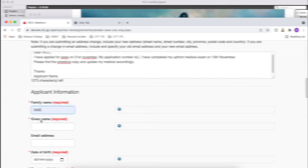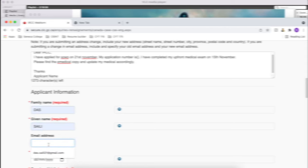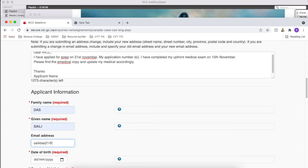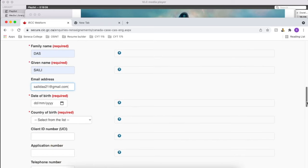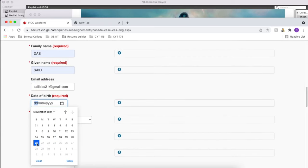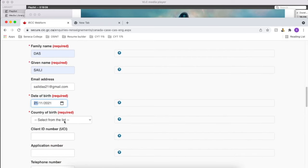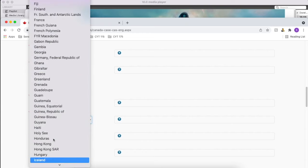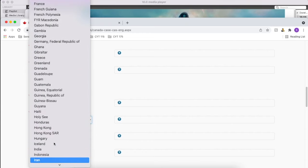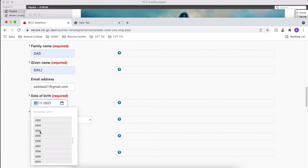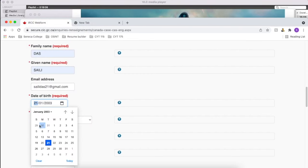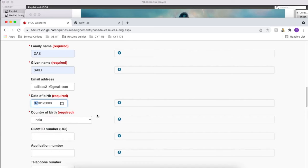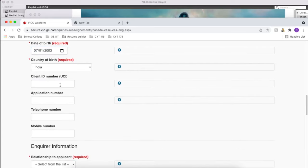Once that's done, you can provide all other details like your name, admin ID, your date of birth, country you are from. Also the client ID and application number, you can find this under your GC Key. You can just login into the GC Key and get the information from there.